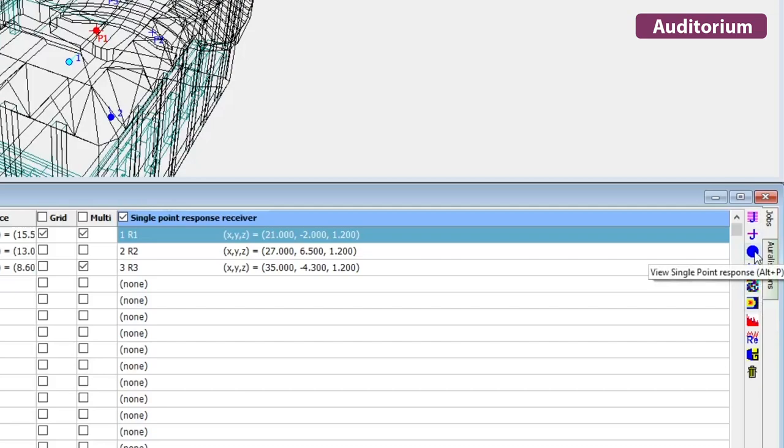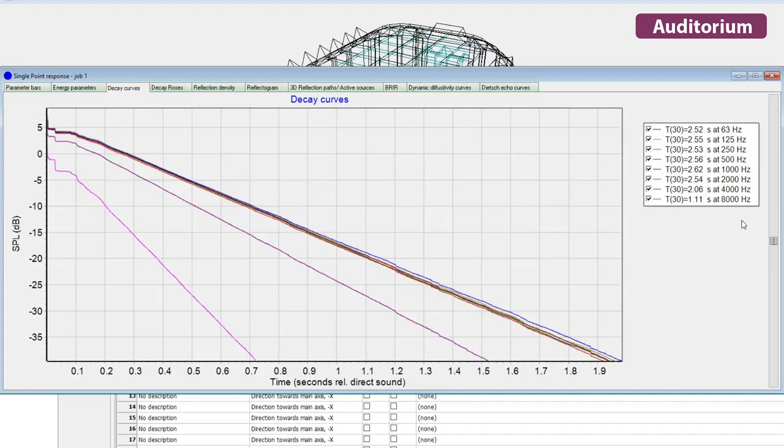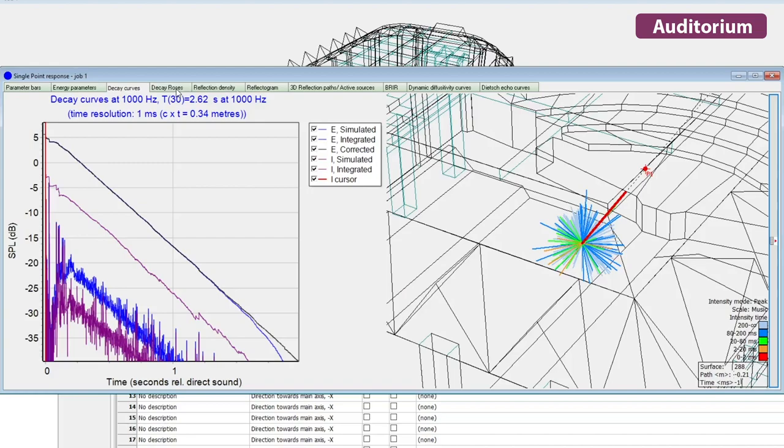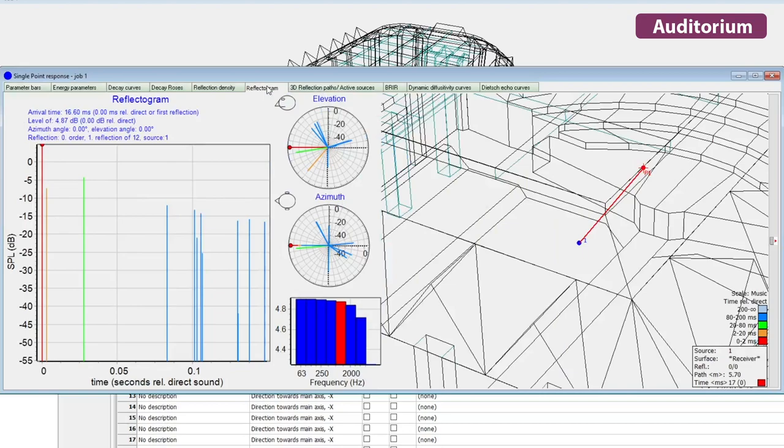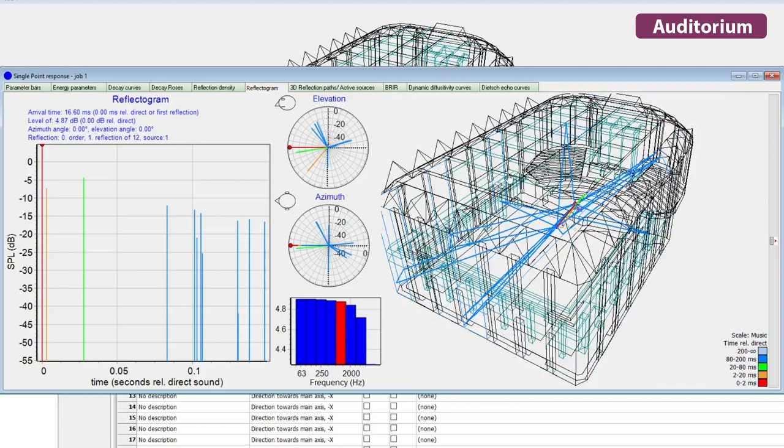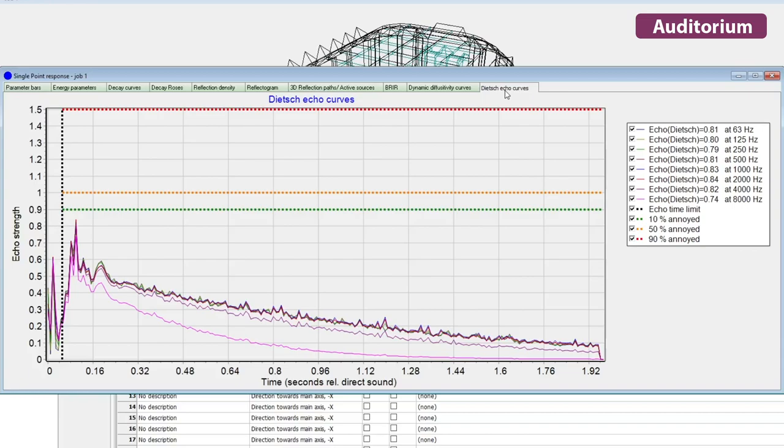Additional new exclusive results are found in the single point response. You will find the intensity hedgehog, decay roses, reflection density, reflectogram, 3D reflection paths, dynamic diffusivity curves, and echo curves.